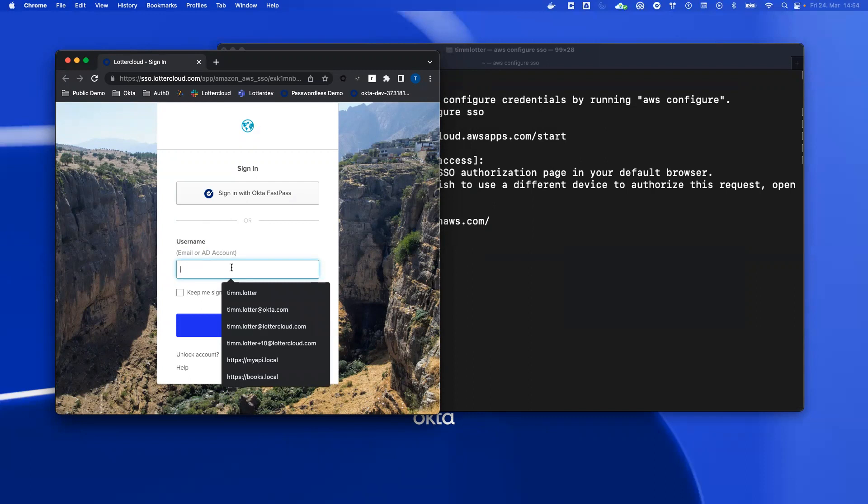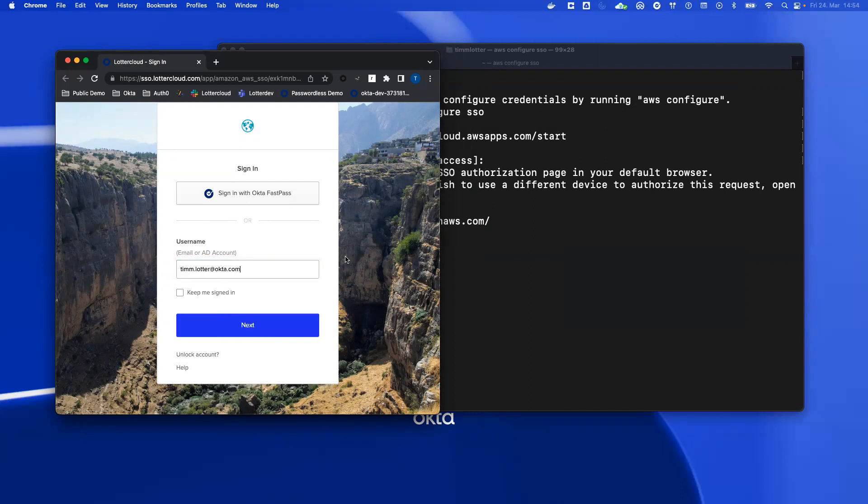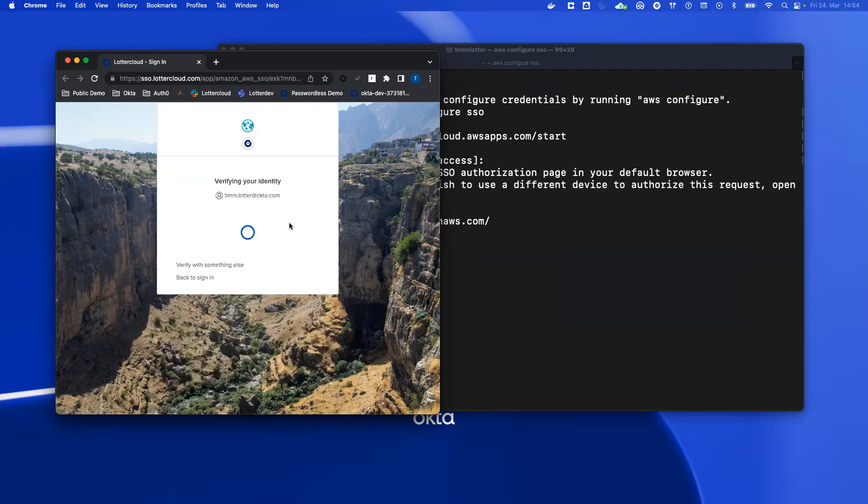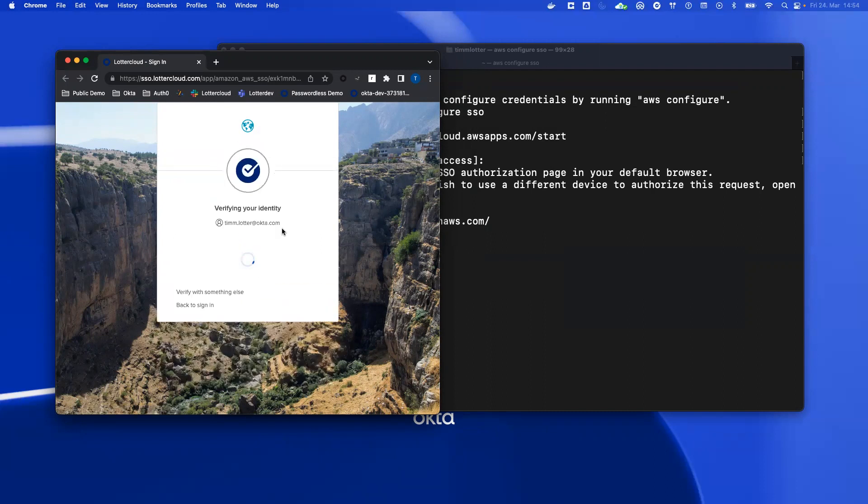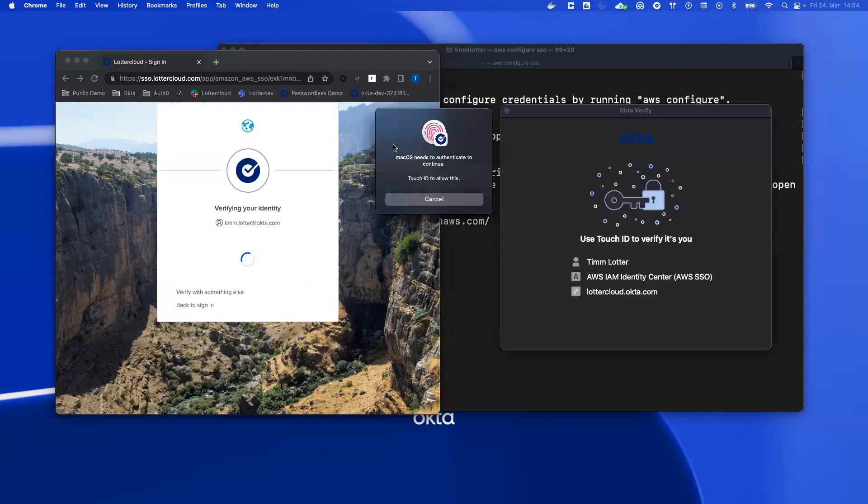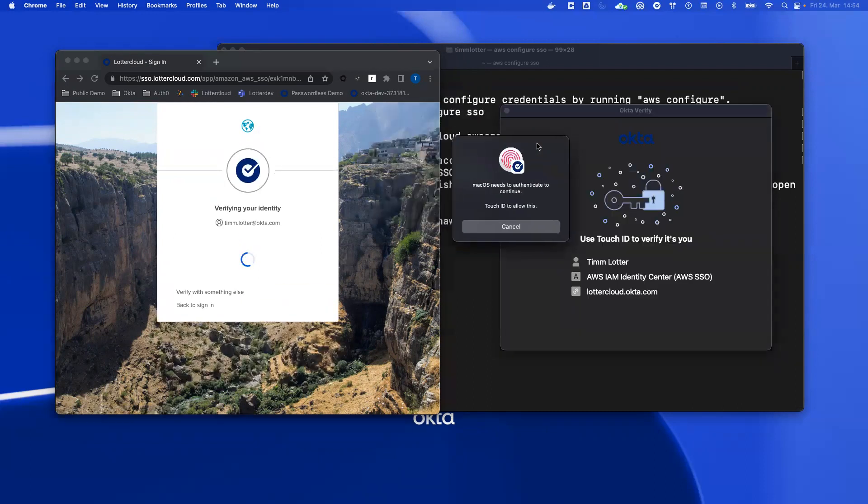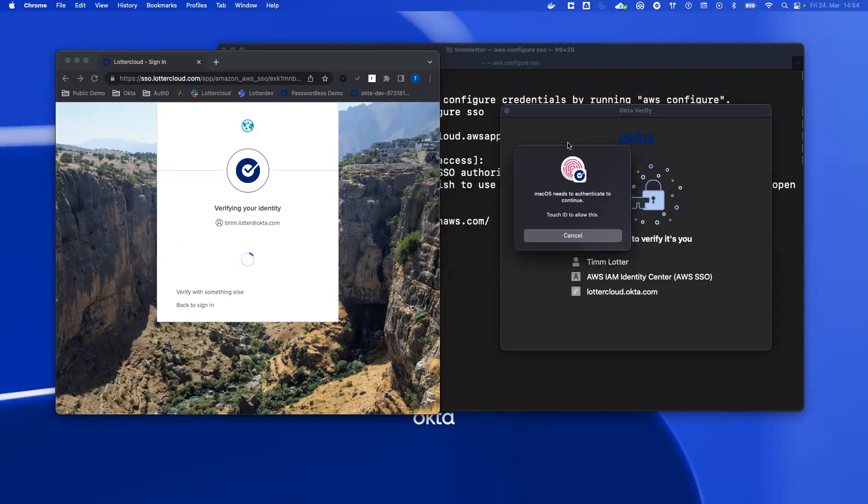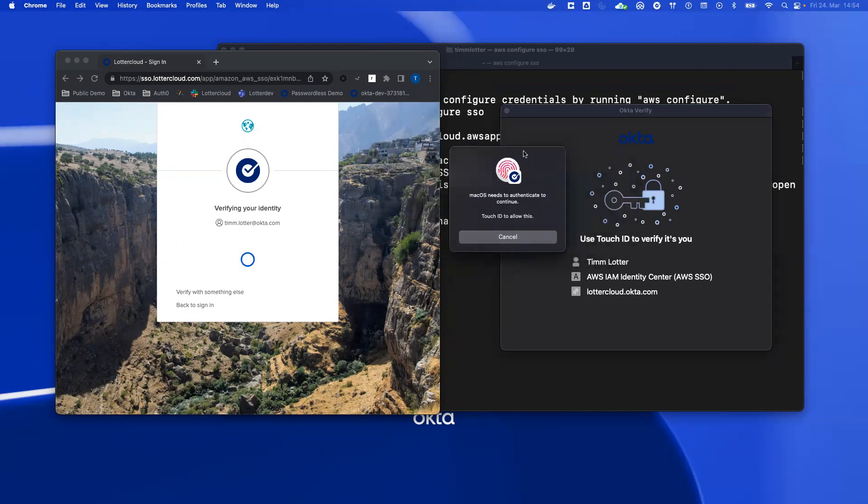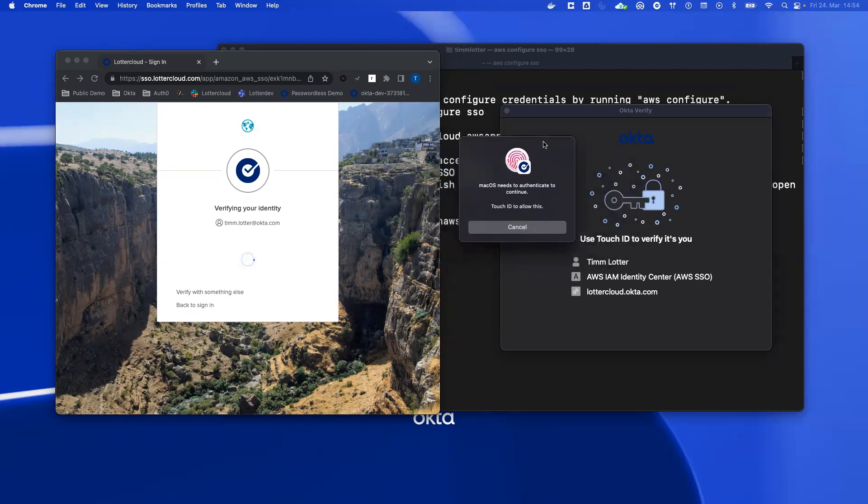So here I can sign in with Okta. This is the typical flow that you have. You can use Okta Fastpass no matter how you have set it up. In my case, I use the Okta Verify application running on my device here. This is a completely passwordless approach.